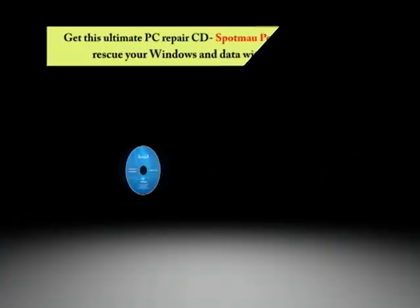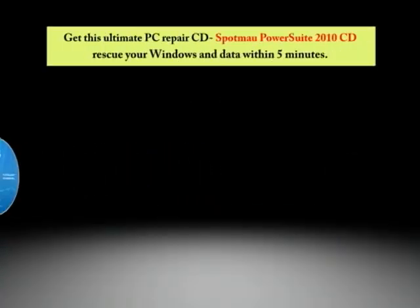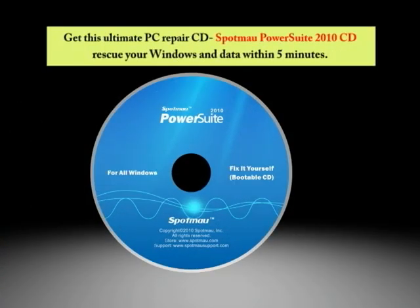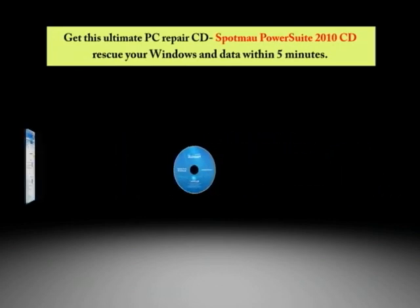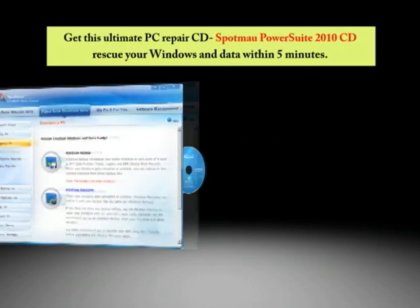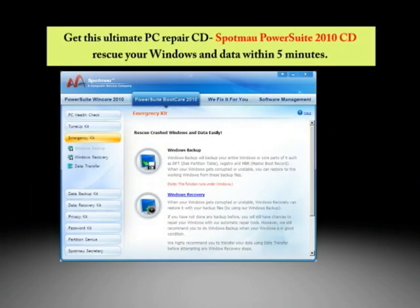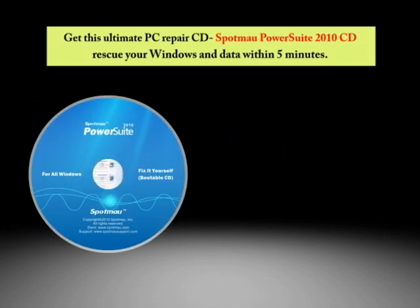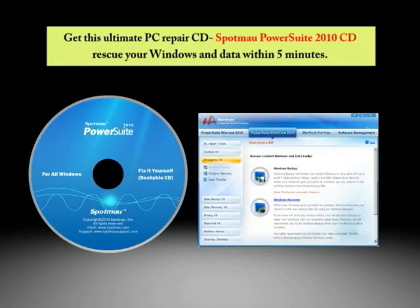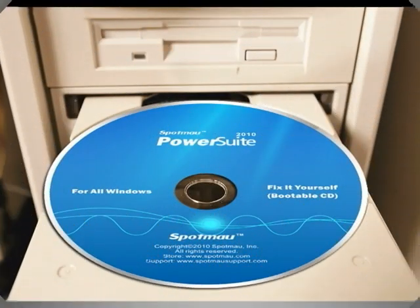In fact, here is a simple way to rescue your PC. Get this ultimate PC repair CD, SpotMount PowerSuite 2010 CD, and you can rescue your Windows and data within 5 minutes. Let me show you how SpotMount PowerSuite rescues Windows and data.